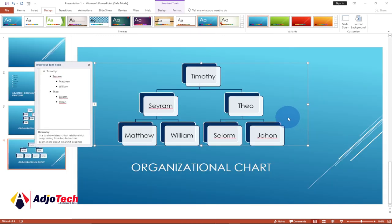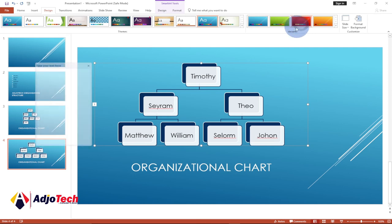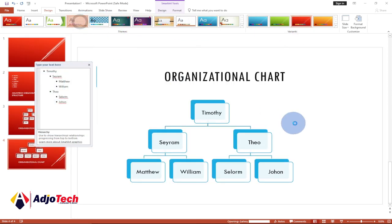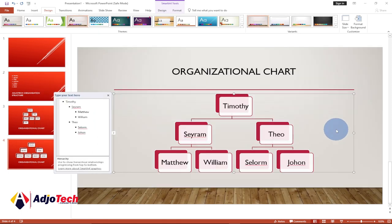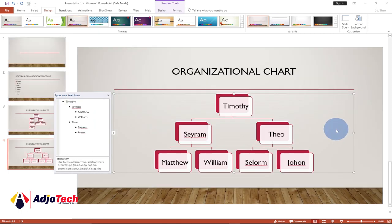This is a simple way to create an organizational chart using PowerPoint. Remember to like and subscribe because I have a lot of amazing tutorials coming up on this channel covering PowerPoint and Microsoft Office. Don't forget to turn on the notification bell so you don't miss any upcoming video tutorials. Bye bye!